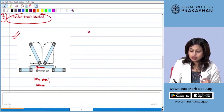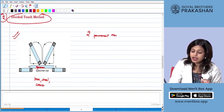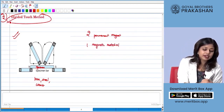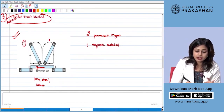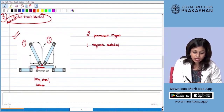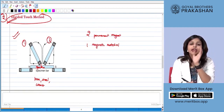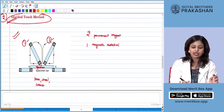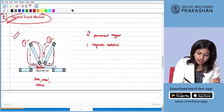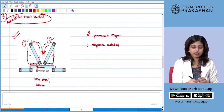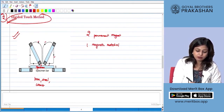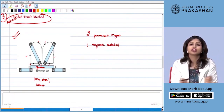In the divided touch method we need two permanent magnets and one magnetic material. It is called divided touch because we use two different magnets — magnet one and magnet two — and divide the specimen at the middle. We apply the same stroking action as in single touch, but on both halves simultaneously using the two magnets, as shown by the arrows.